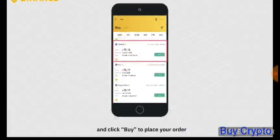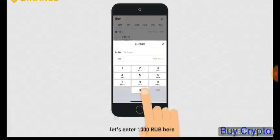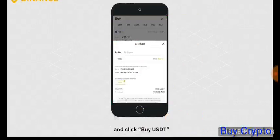Enter the amount that you want to buy. Let's enter 1000 RUB here — that means you will buy 1000 RUB's worth of USDT. Click Buy USDT. You have generated a USDT buy order.